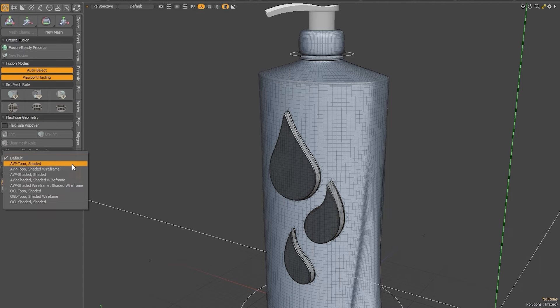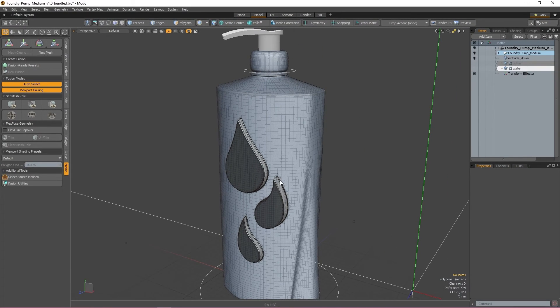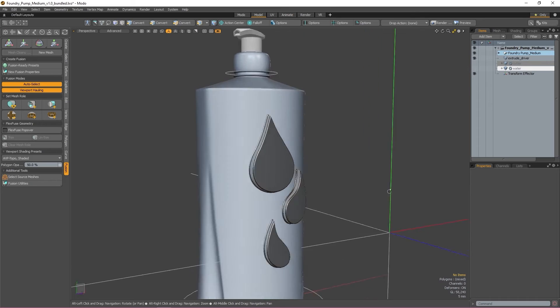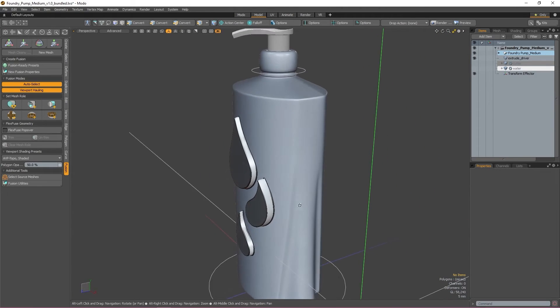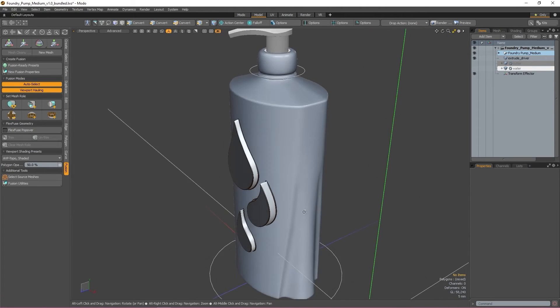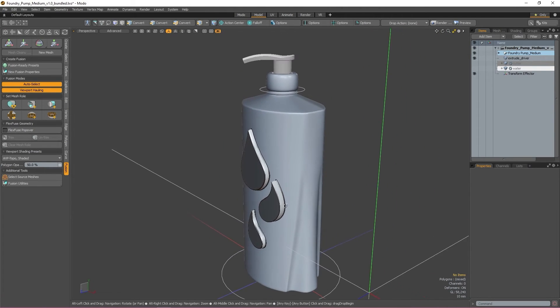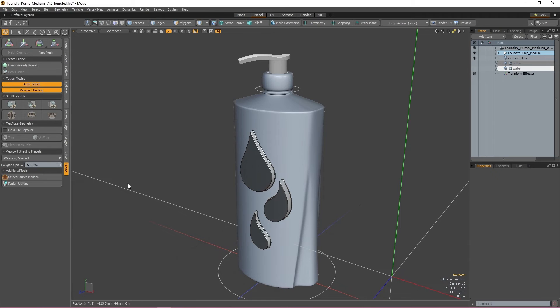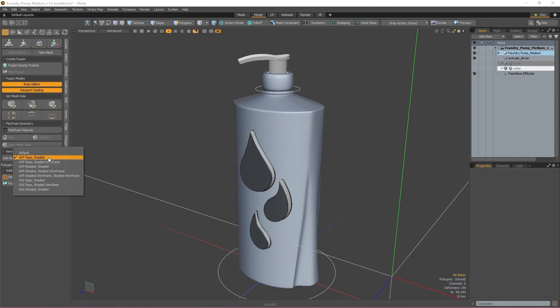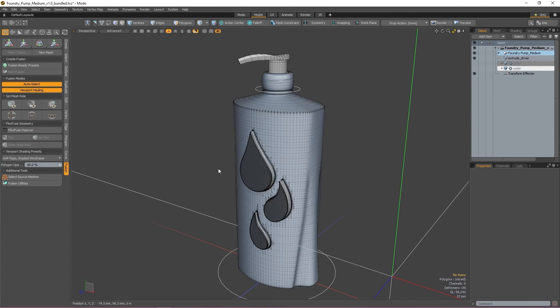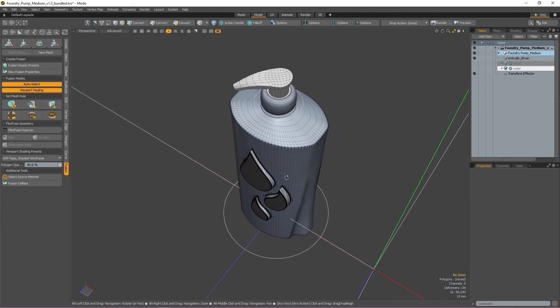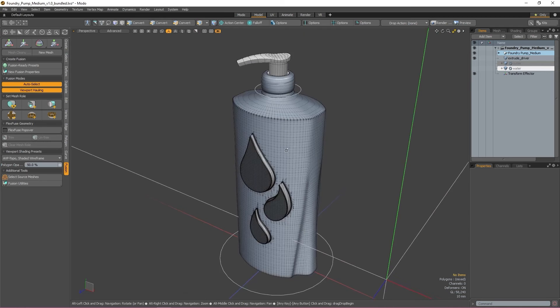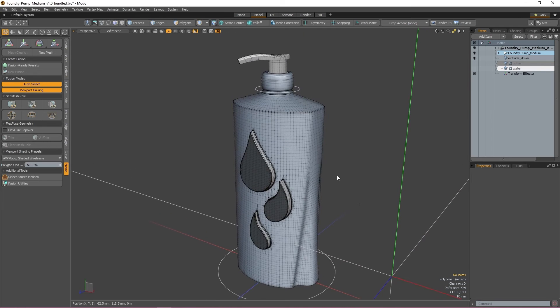When enabled, AVP Topo Shaded gives you a shaded view without a wireframe of your fusion items while only showing a wireframe of the items that you may have selected. AVP Topo Shaded Wireframe, on the other hand, keeps the wireframe visible while also giving a shaded look to your mesh.